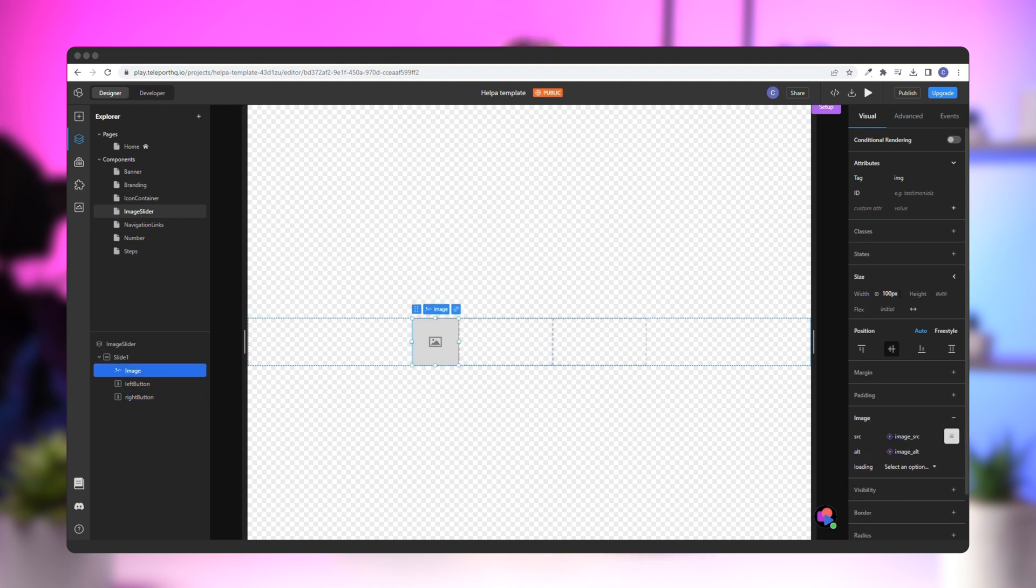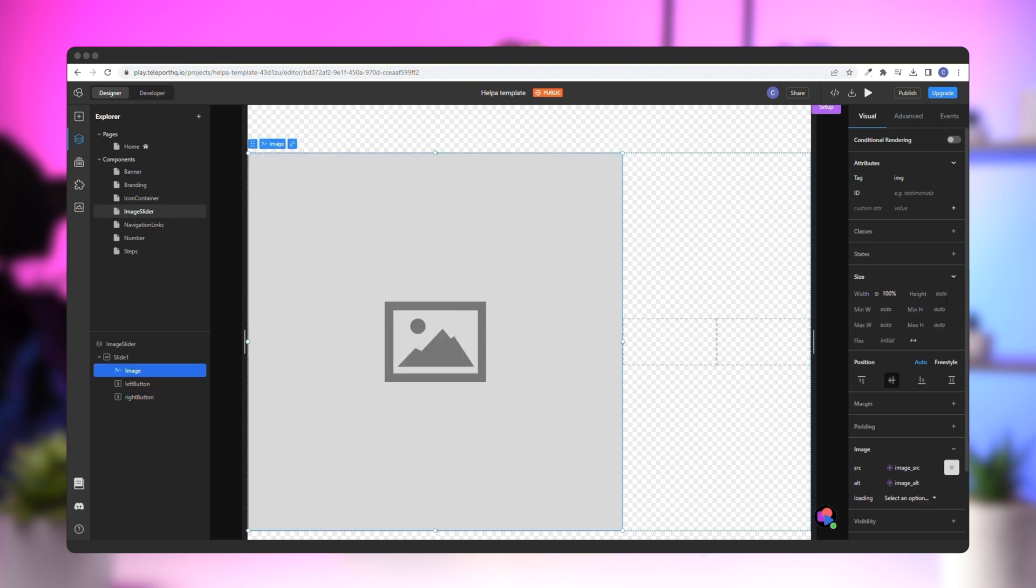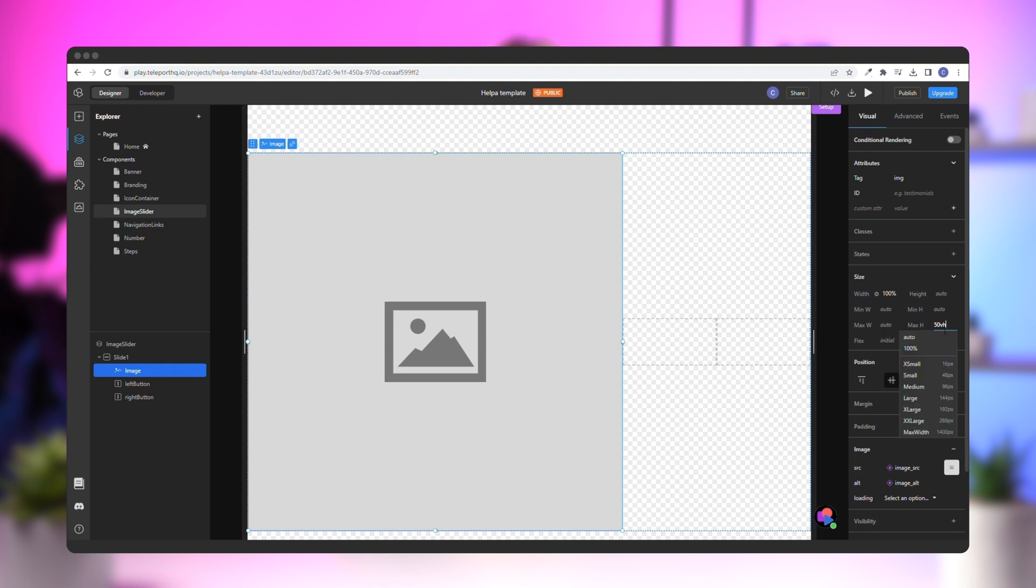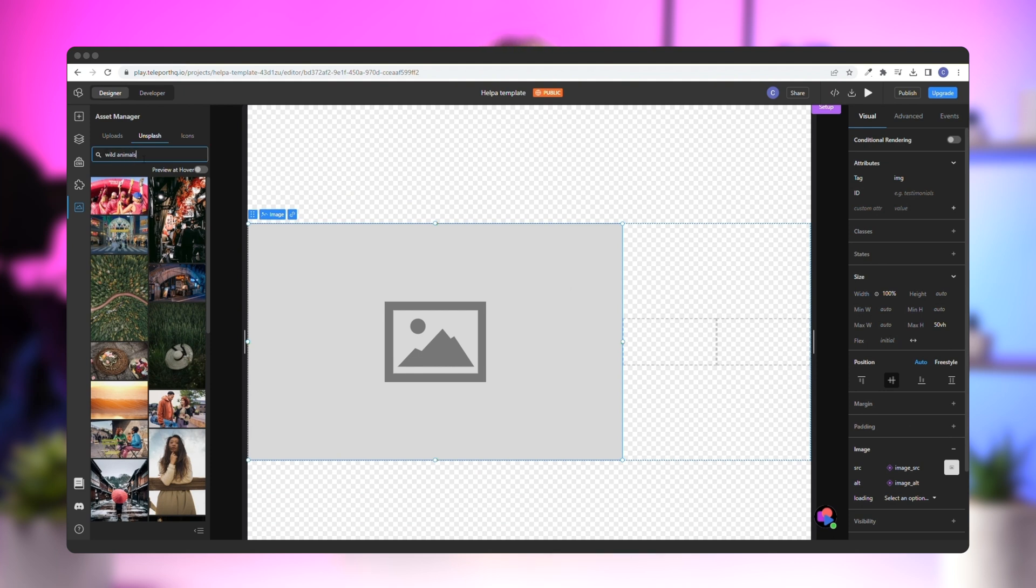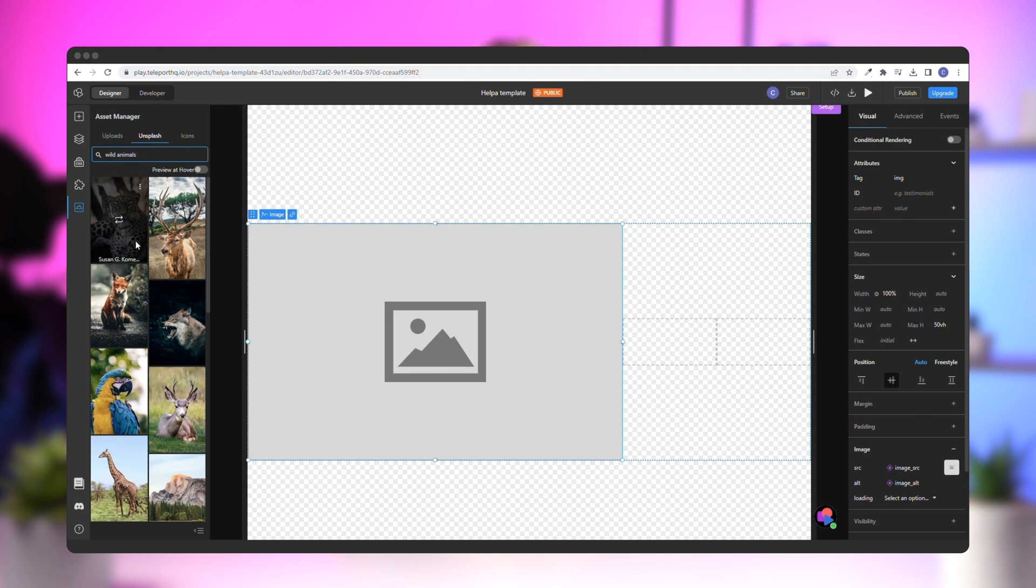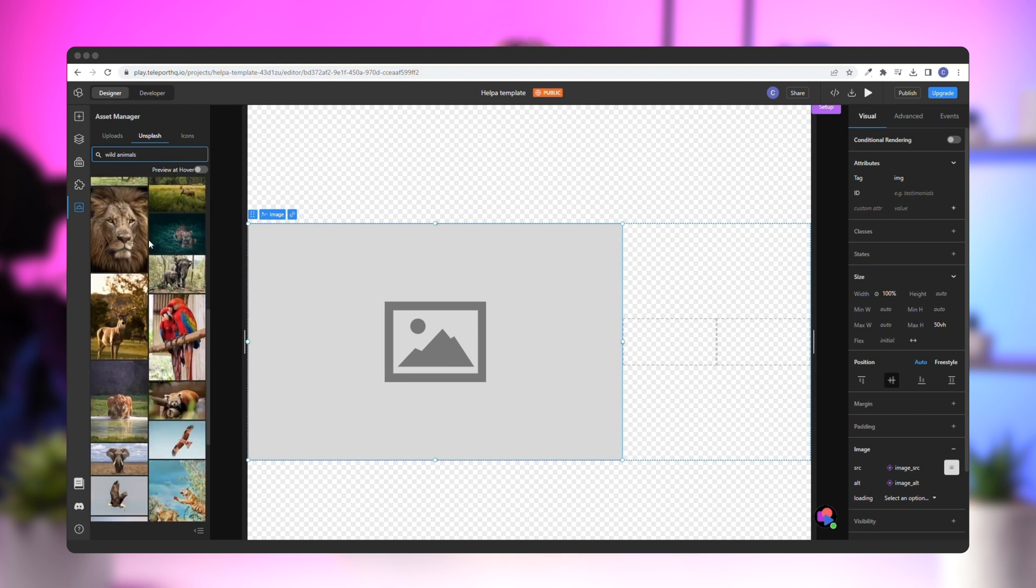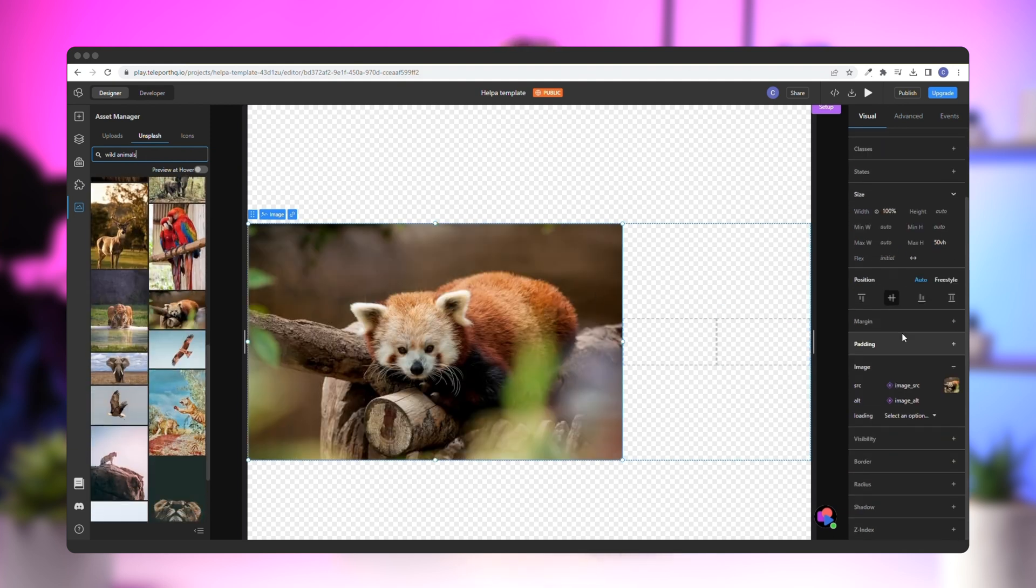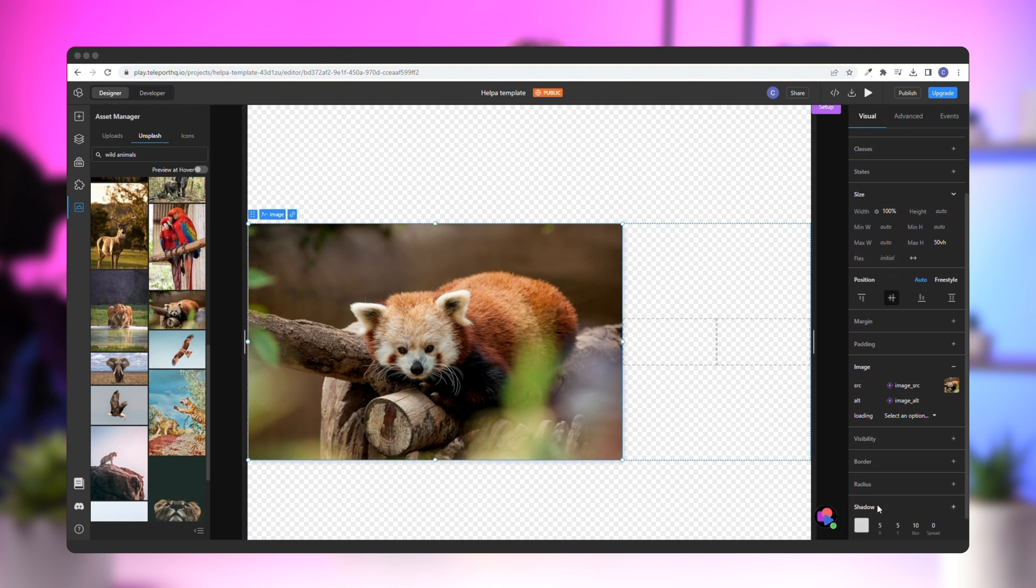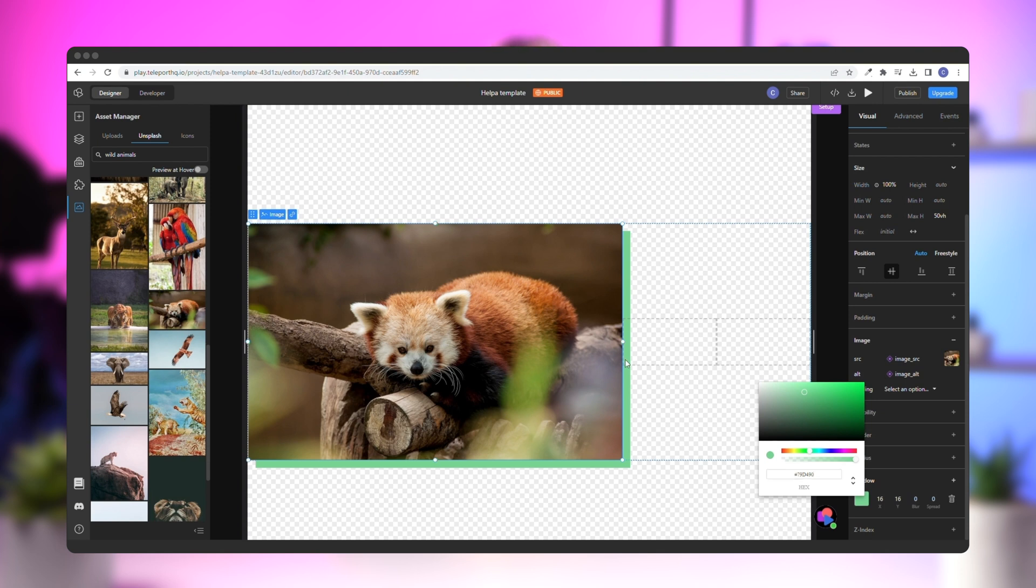Select the image and give it a 100% width and a 50VH height to make it responsive. Now, replace the placeholder image. From the Assets Manager in the left panel, go to the Unsplash section and search for Wild Animals. This image of a red panda is perfect. Go to the right panel and add a shadow to the image with 16 pixels height and width, zero spread and blur, and the color can be the primary green of the project. This will make it look crisp and fit into the entire project.